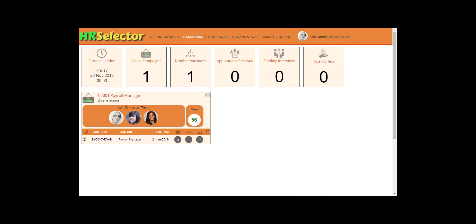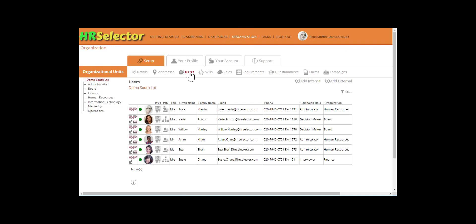To add users to the account who have email addresses that are external to the organization, select Organization. Click on Users.